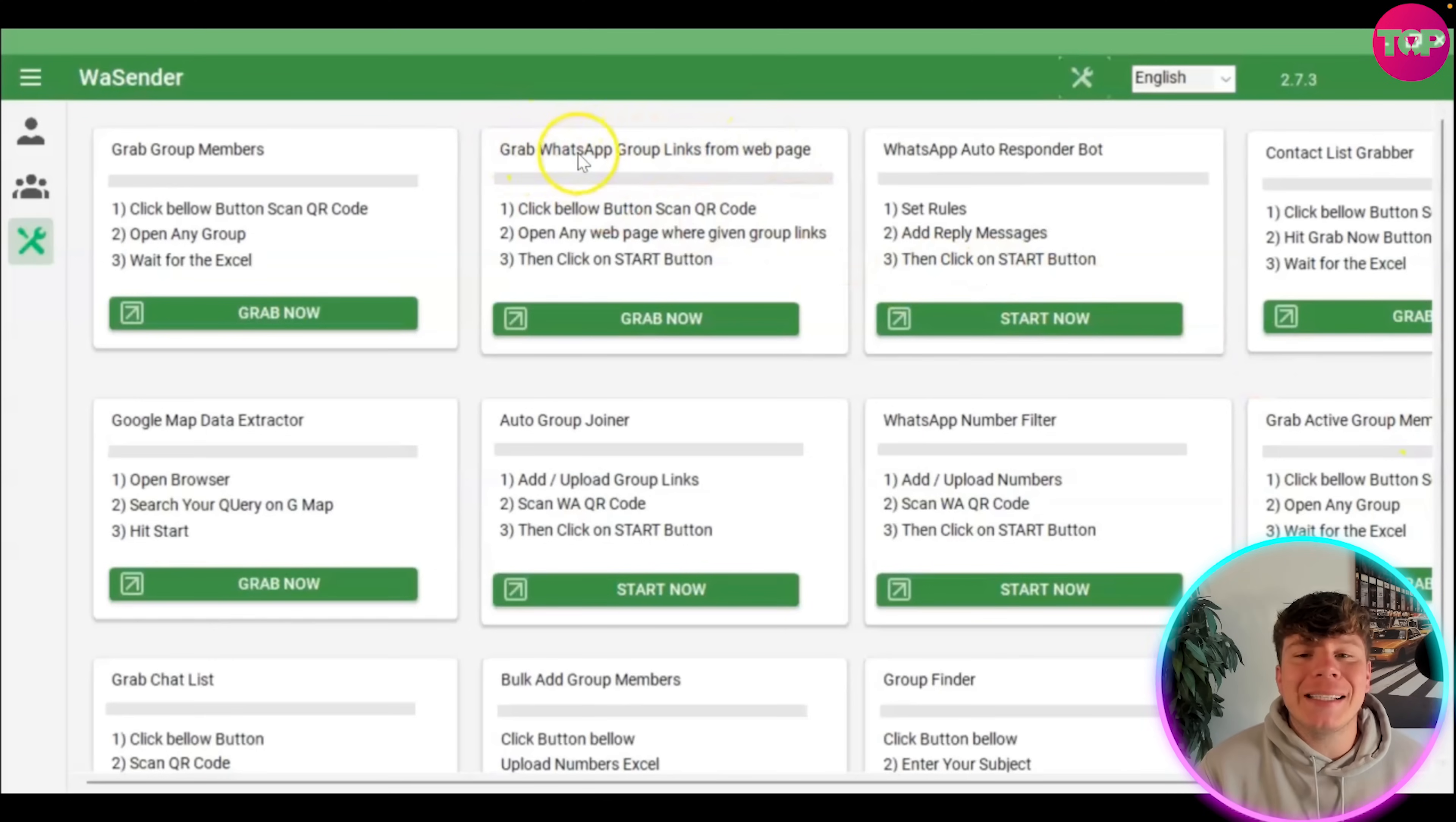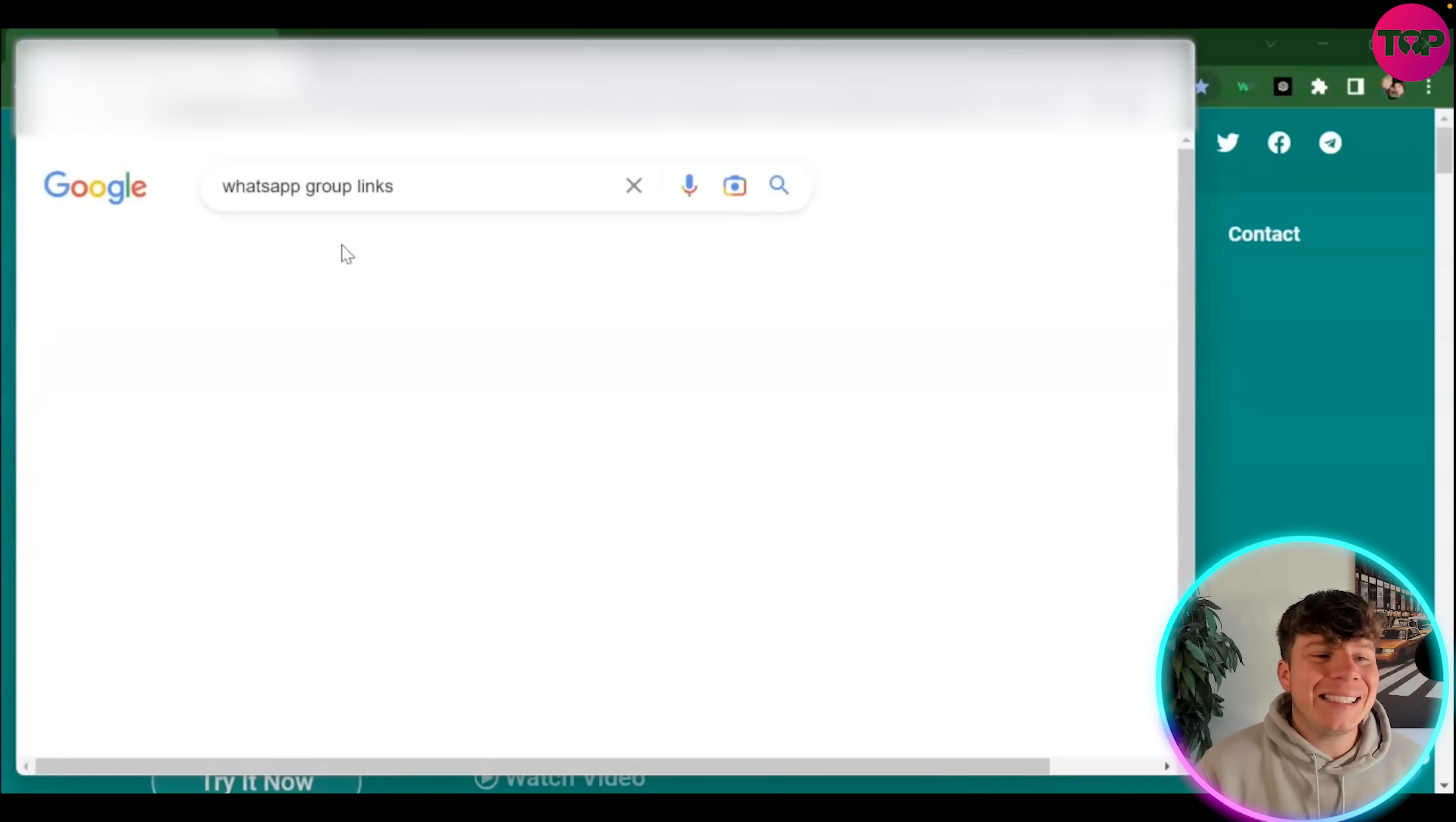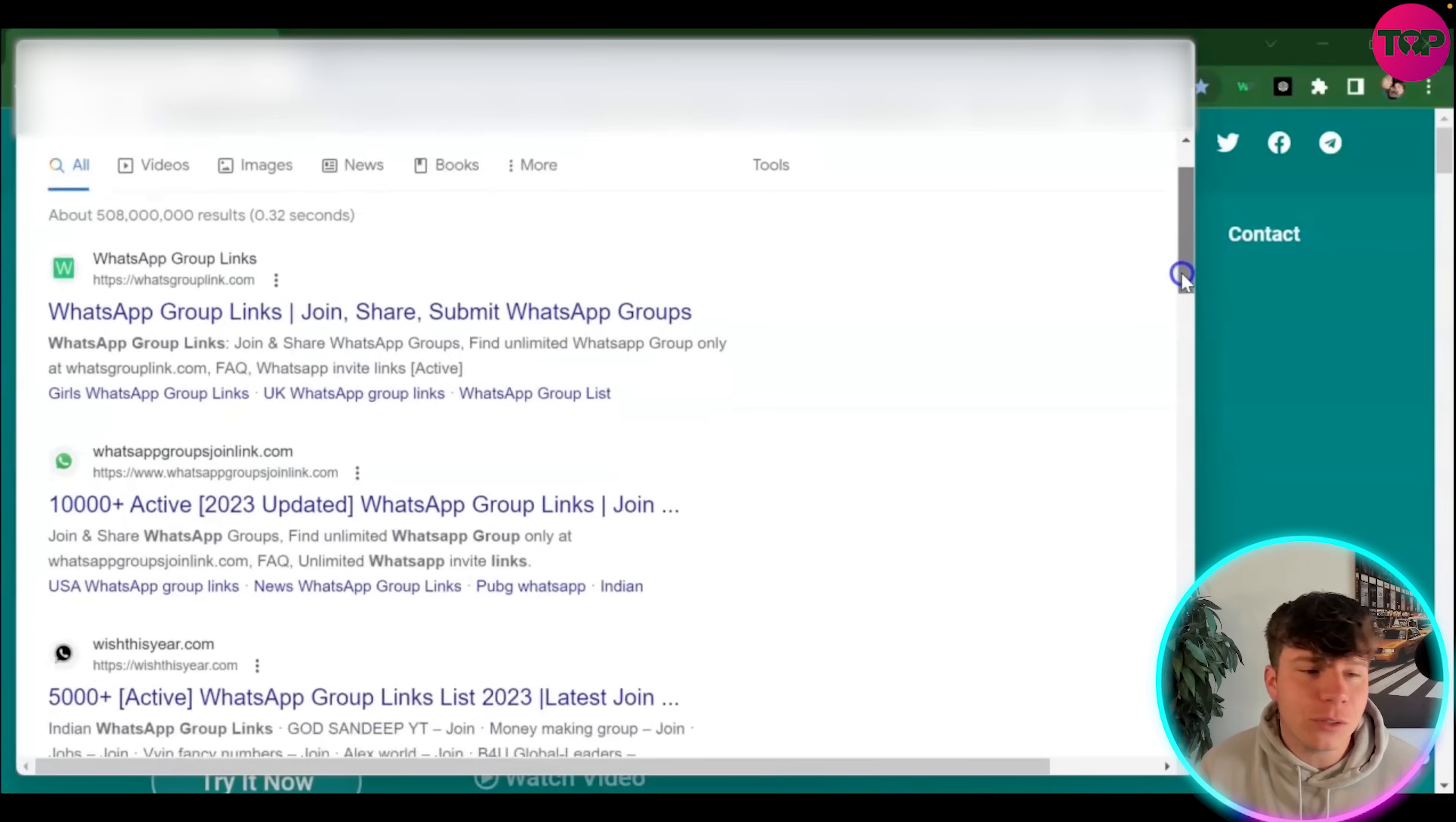We're going to get WhatsApp group links from web pages. You're going to open up the browser, which will load Google for you. Inside of Google, it's going to come up with all different WhatsApp group links results. You can click on whichever one you want. There are hundreds of thousands of them.